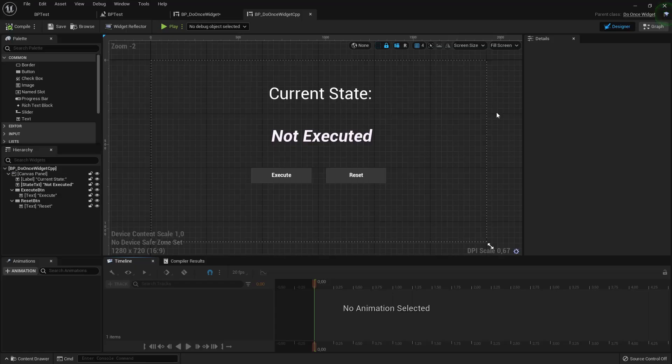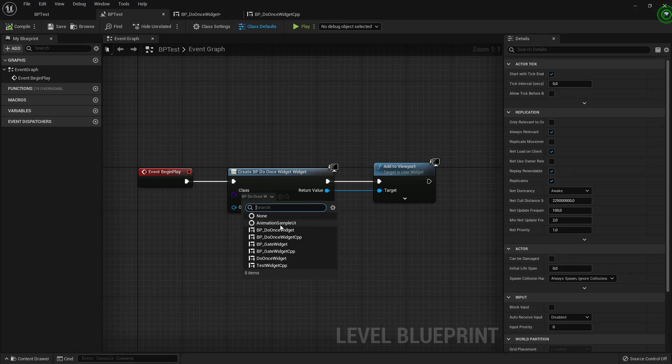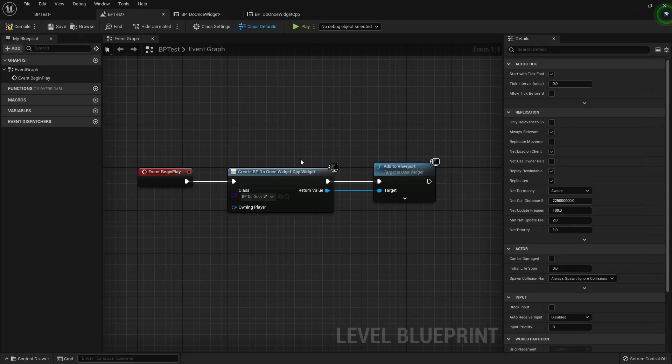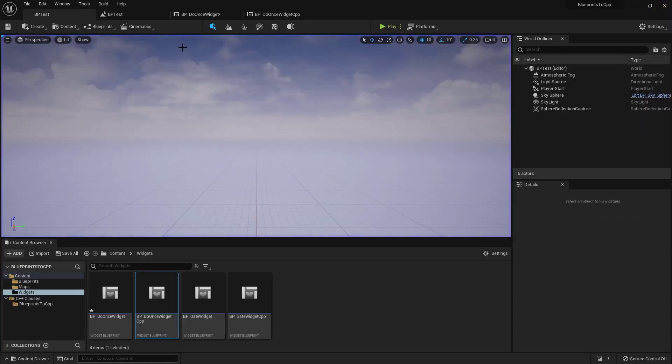And if we check this, let's change our widget that we add to the viewport to our DoOnce widget CPP, compile it, save it.